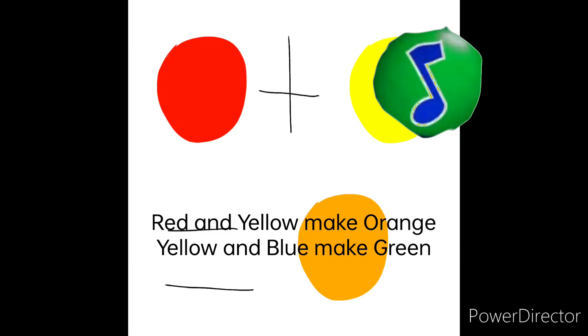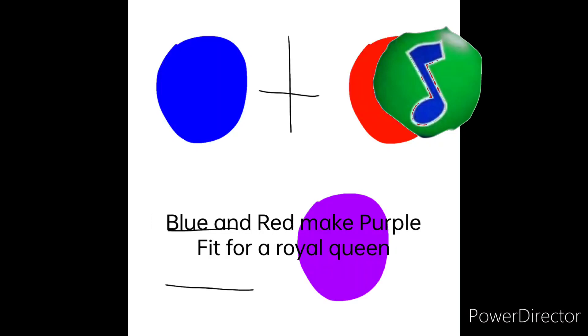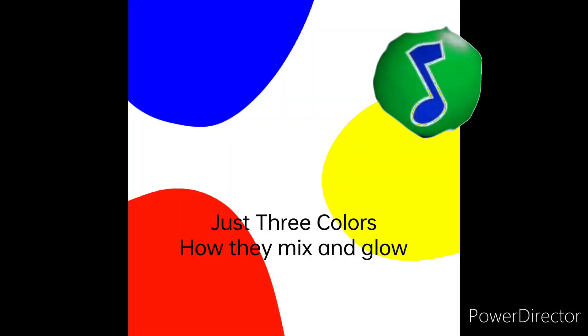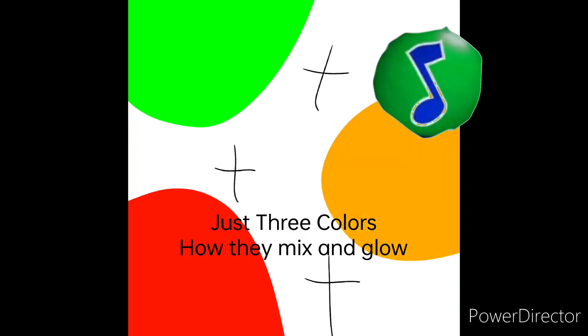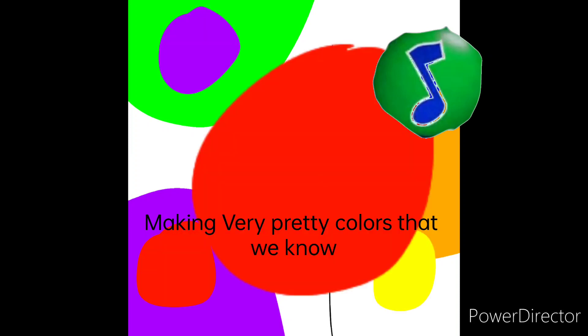Red and yellow make orange, yellow and blue make green. Blue and red make purple, pink for royal queen. Just three colors, mix them up, and see all of the pretty colors that we can be.